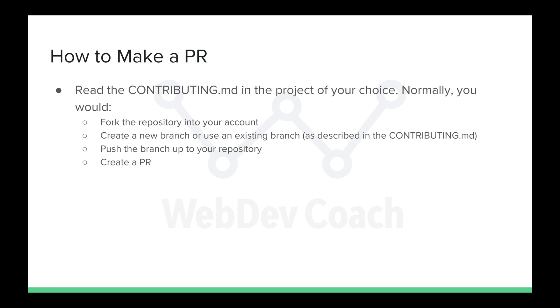And read through their contributing.md, where md stands for a markdown file. This file will describe exactly what you need to do to contribute to that project. Normally, what a contributing.md will describe is that you would fork the repository into your github account, clone that onto your local machine, create a new branch or use an existing branch.